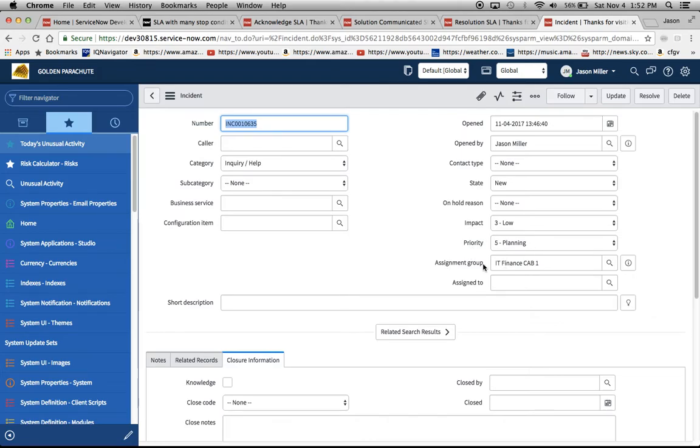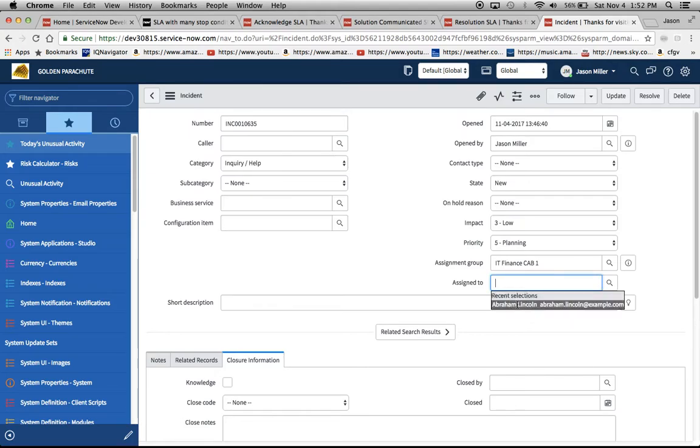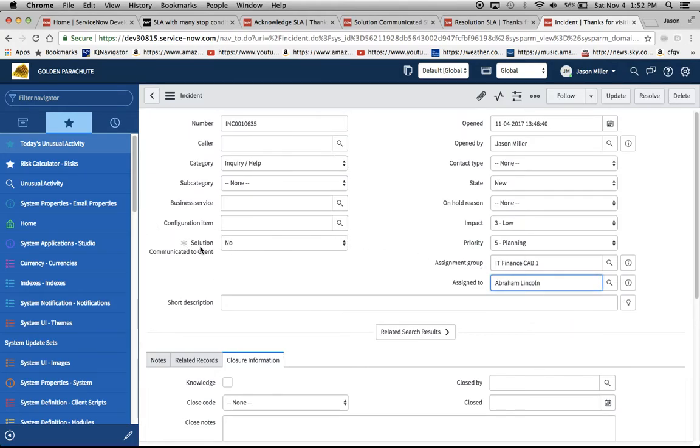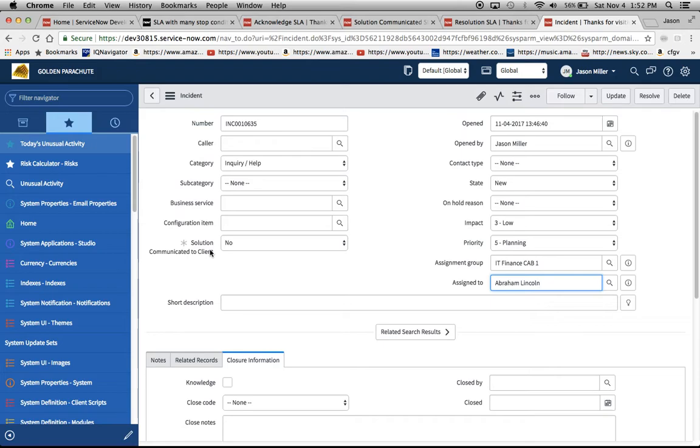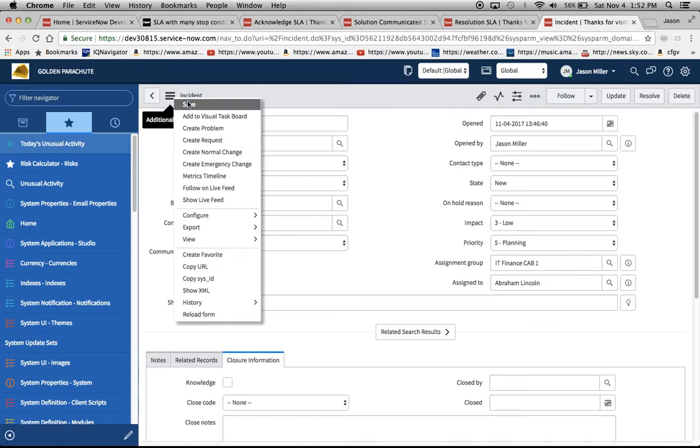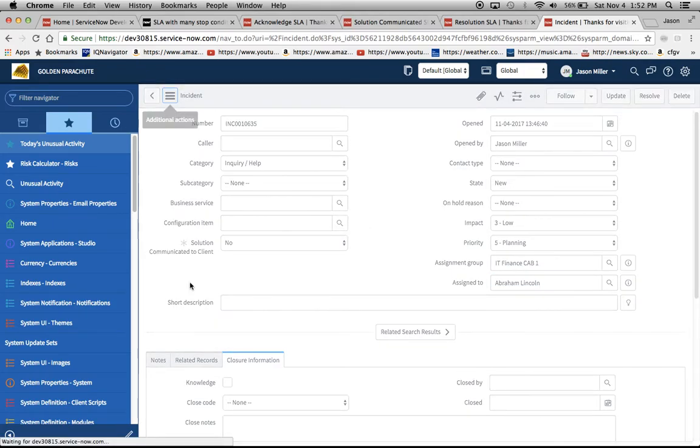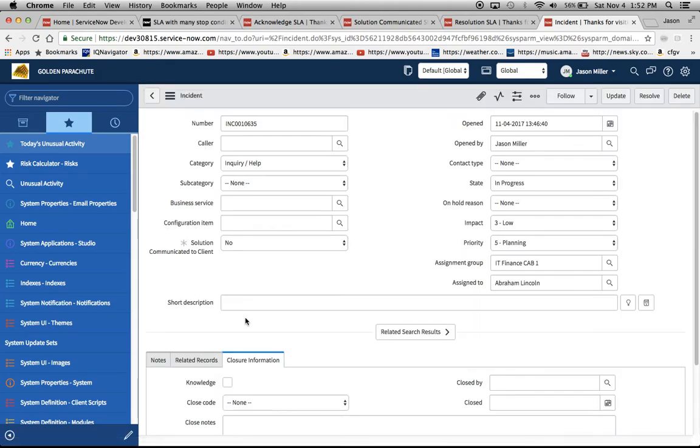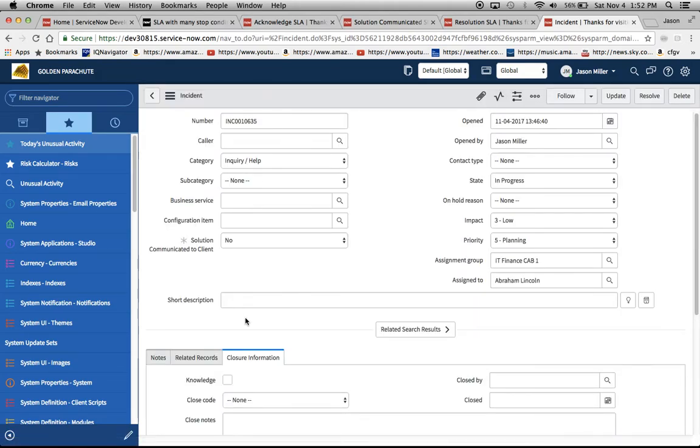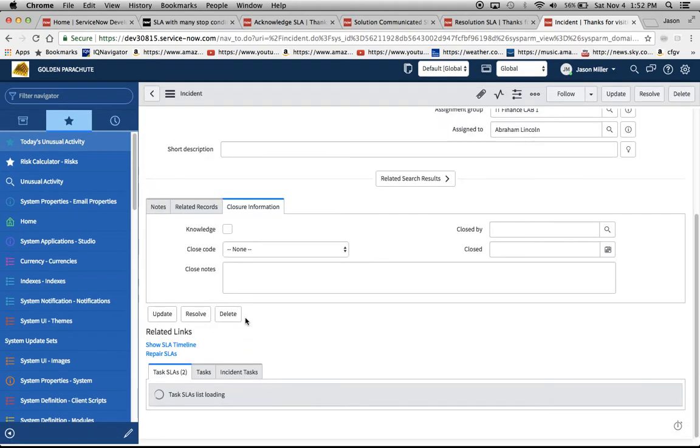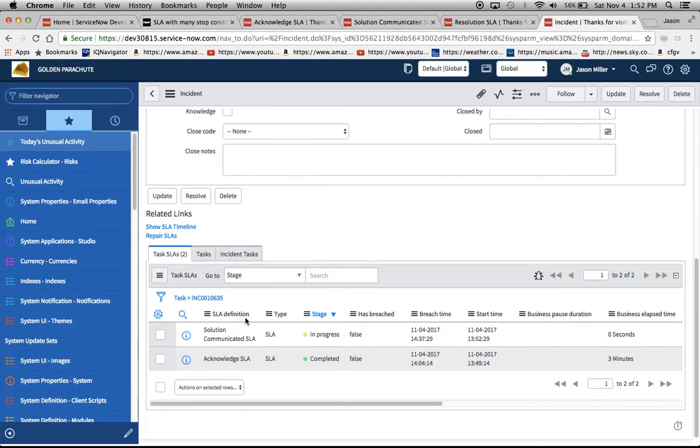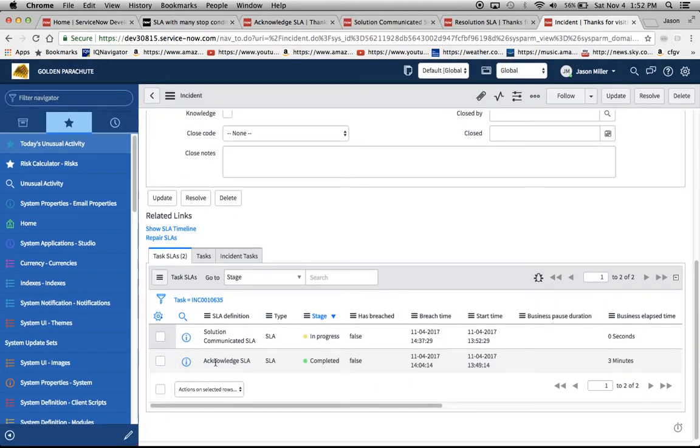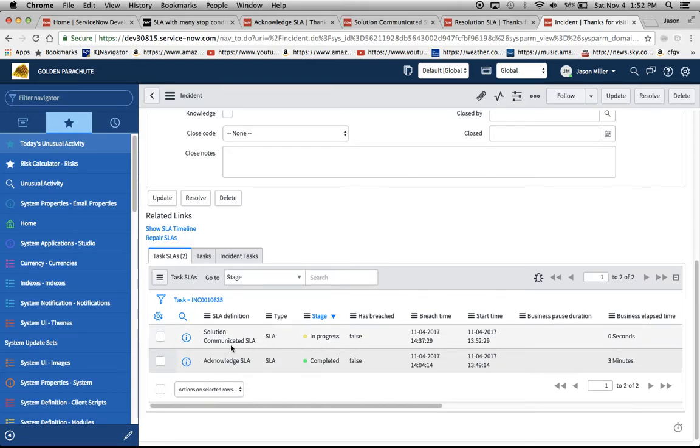Assignment group is IT Finance Cab 1, now I'm going to assign it to Abe Lincoln here and we'll notice that the solution communicated to client box pops up. I created this field on the incident table basically because I wanted there to be a way to note that the solution has been communicated to the client and I wanted a human to touch the form and say yes it has. But before we get to that we'll mark this save because it's been assigned. And now we can scroll down and we'll see here our acknowledge SLA has been marked completed, looks like it took about three minutes on the business elapsed time.